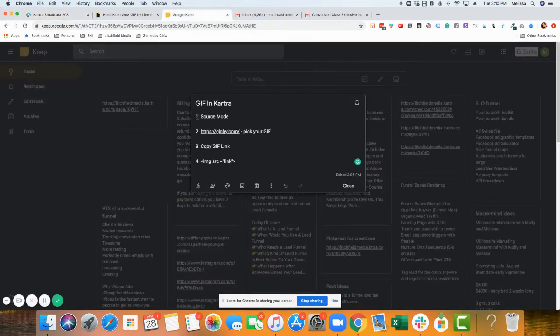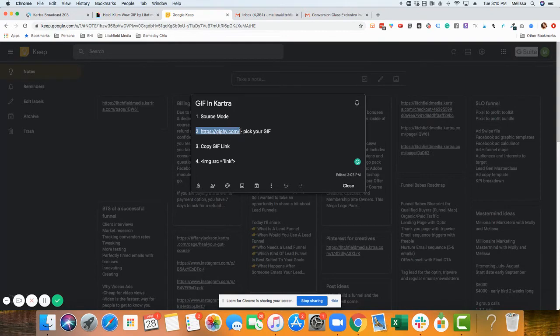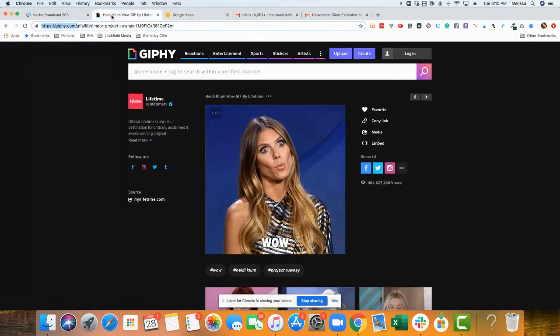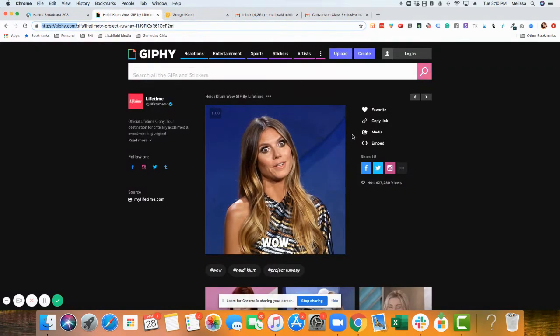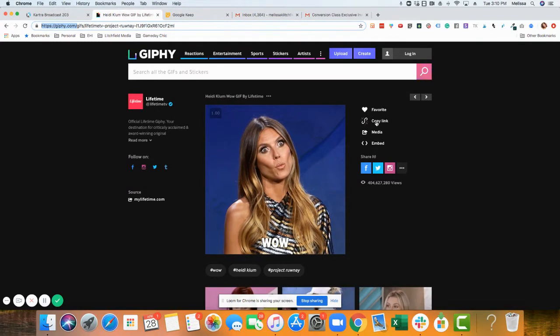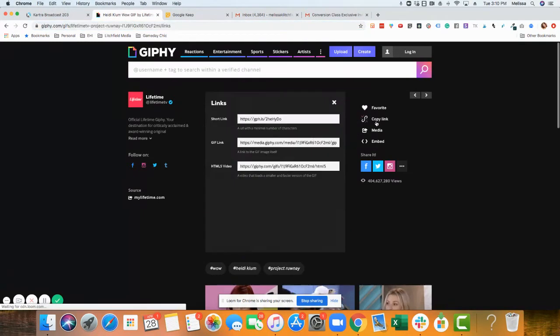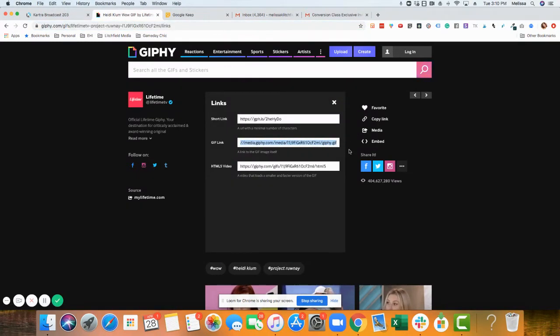Now what you want to do: one, go to source mode; two, go to giphy.com and pick your GIF. I've picked one already here. Click copy link. We're going to click this GIF link.